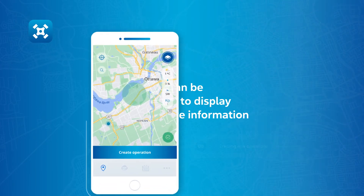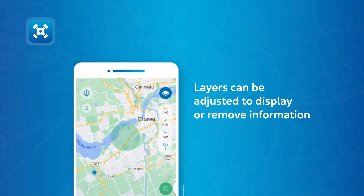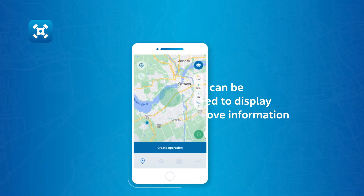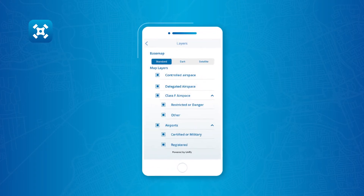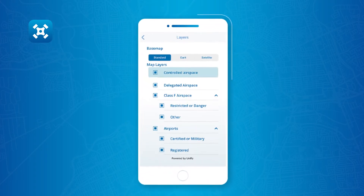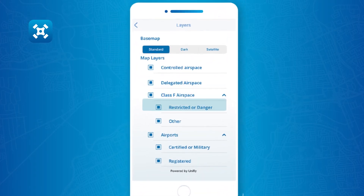The map layers can be adjusted to display or remove information. To make a change, tap on the layer icon and select the layers you would like to view or remove from the map.